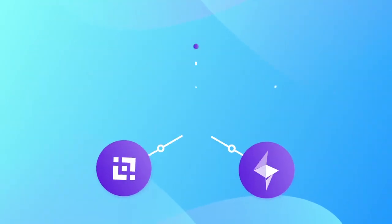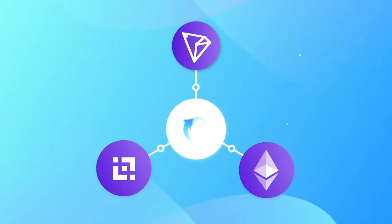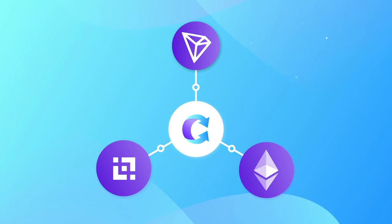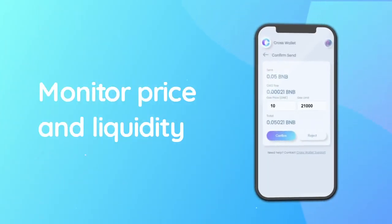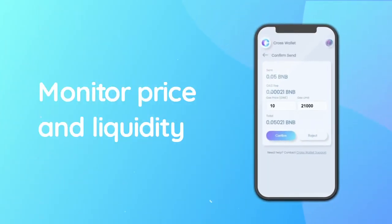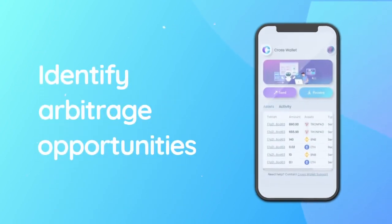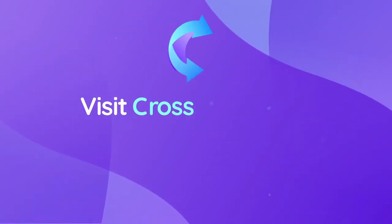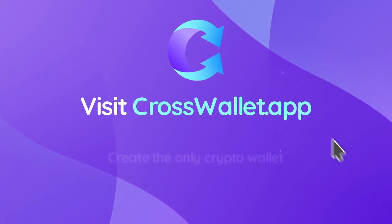CrossWallet includes the Binance Smart Chain DEX aggregator as well as Ethereum and Tron. These features allow you to monitor price and liquidity across networks simultaneously and identify arbitrage opportunities.